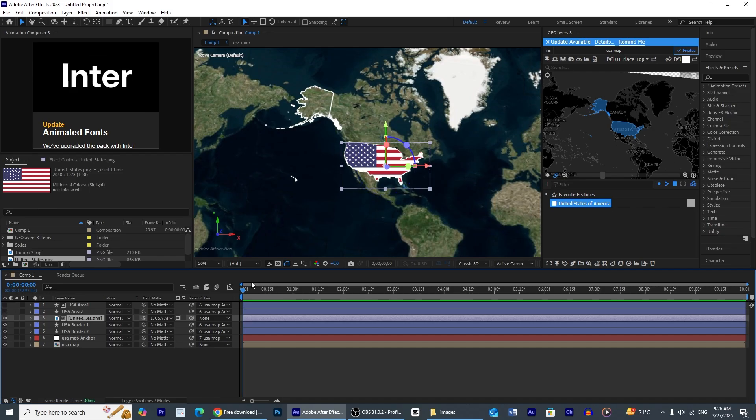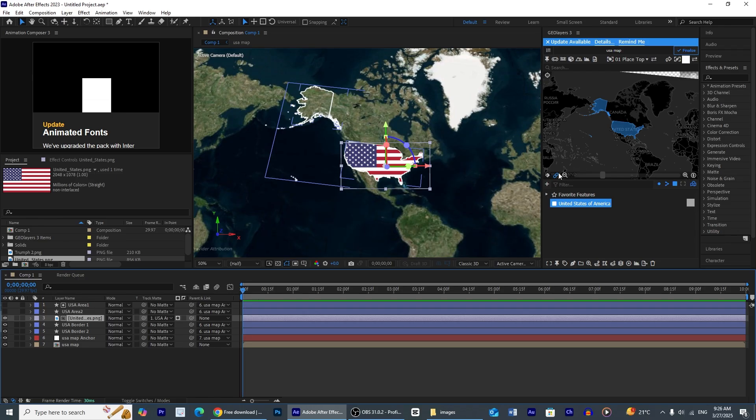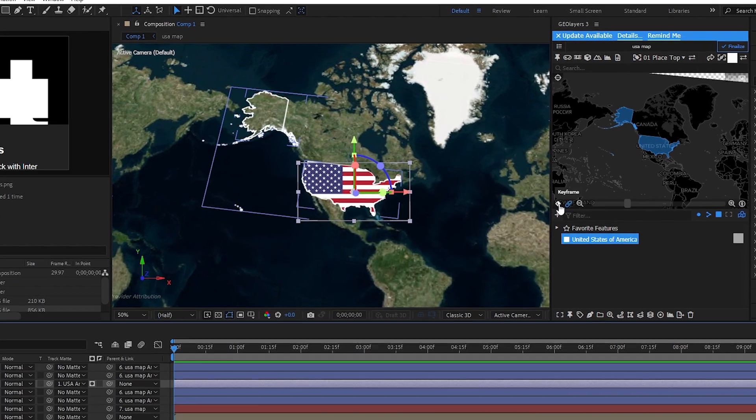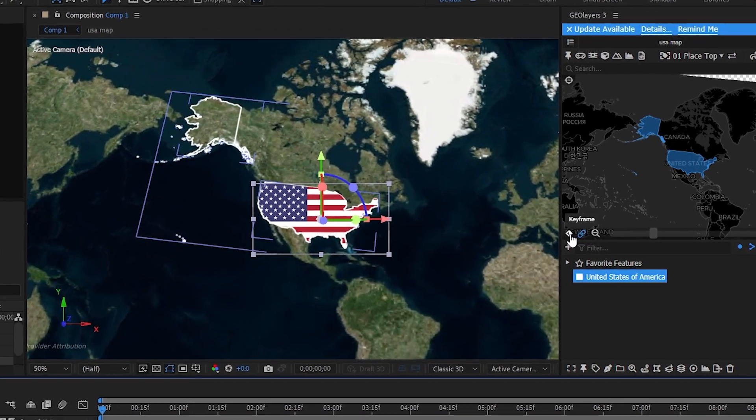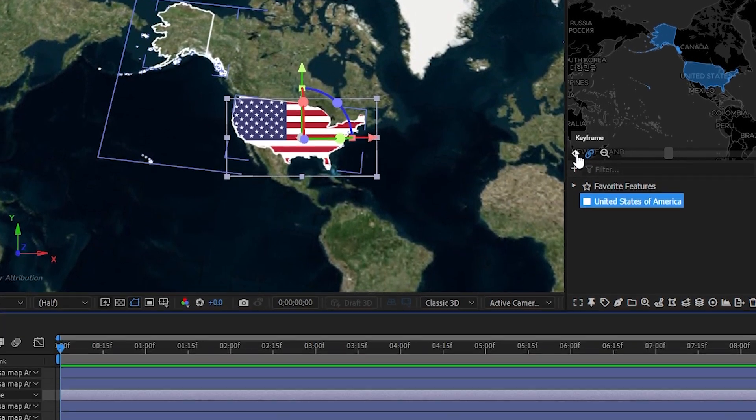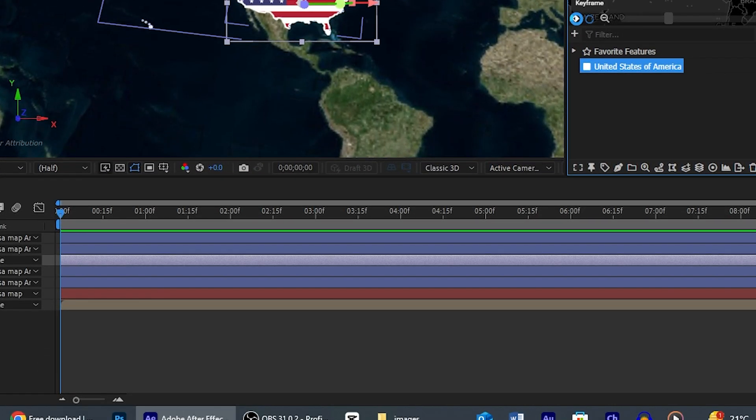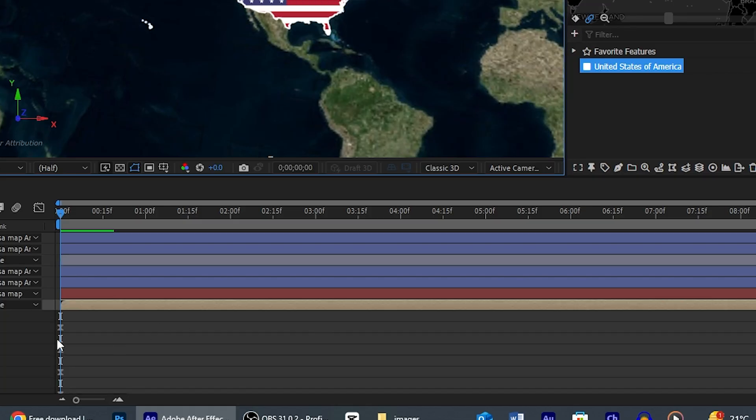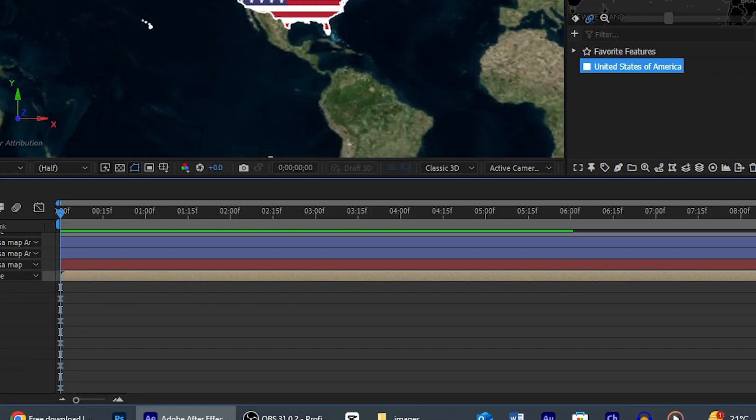Now it's time to create some map animation using keyframes by pressing this diamond button. It will create initial keyframe.